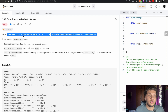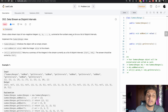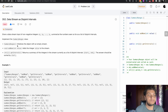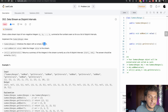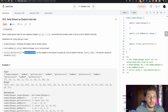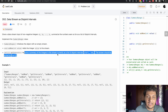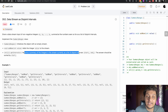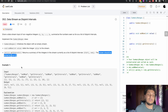Given a data stream input of non-negative integers from a till n, summarize the numbers seen so far as a list of disjoint intervals. Implement the SummaryRange class. We have three methods: SummaryRange, addNumber, and getInterval. In SummaryRange we initialize the empty stream, for addNumber we simply add an integer value to the stream, and getInterval returns a summary of integers in the stream as a list of disjoint intervals from start till end, sorted by start.